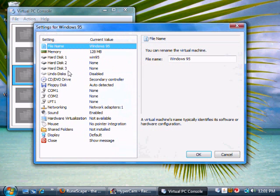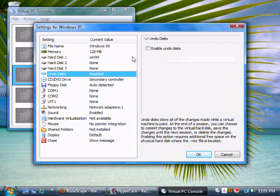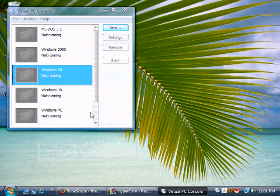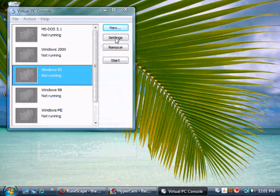Now there is something called Undo Discs. Every time you turn off your virtual machine, it's going to erase everything. So, say that you've downloaded something bad and you don't like it, you can just press Undo Discs, and then press OK, and then start it up, and after you turn it off, it'll just delete everything.